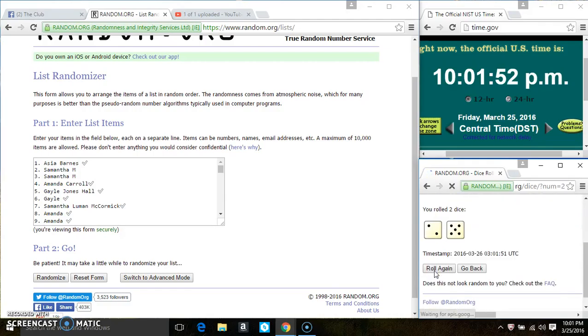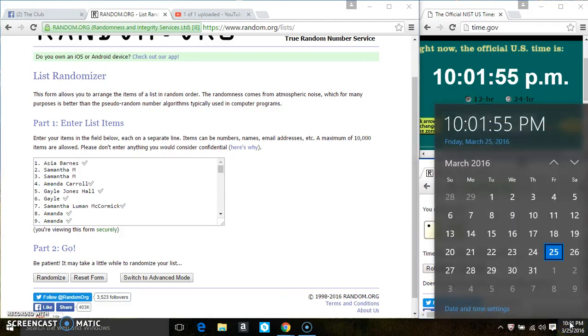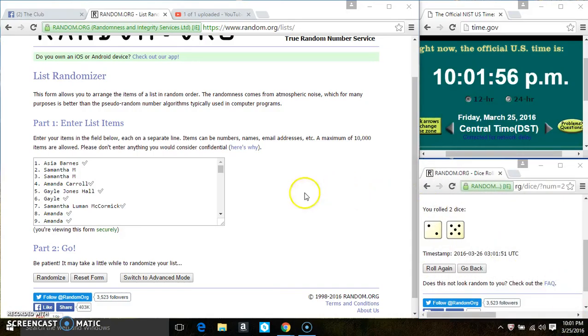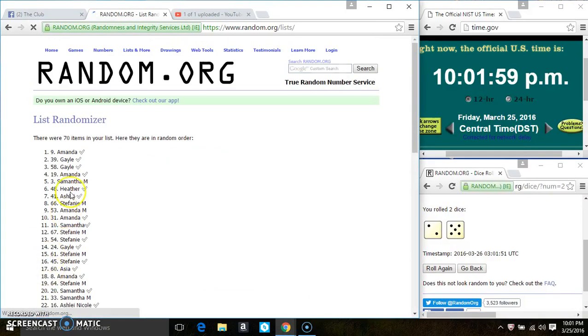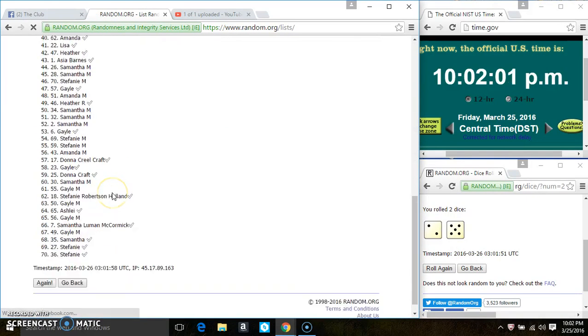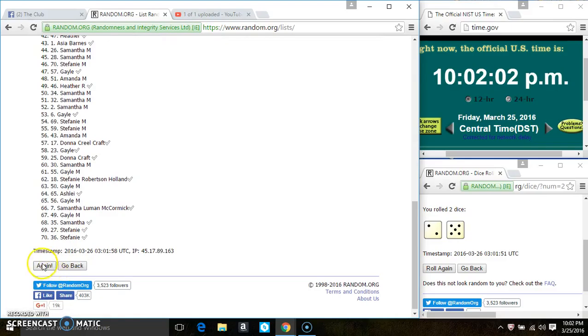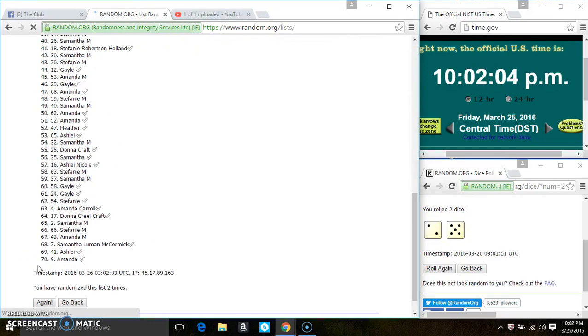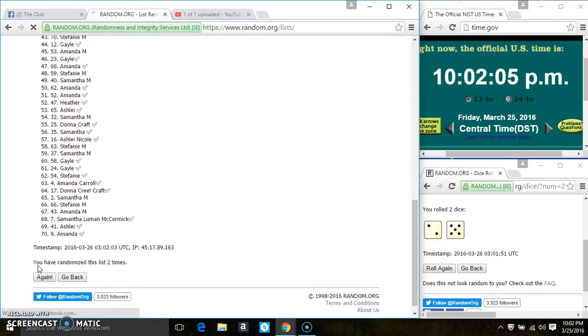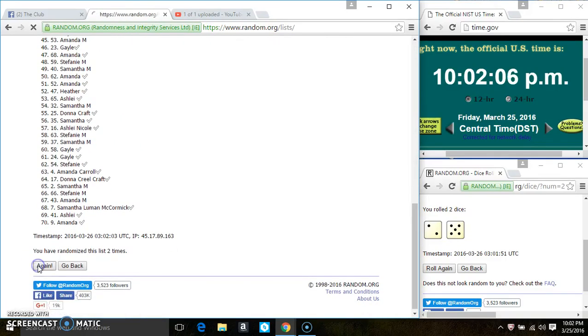We have a 6. That won't work. And we have a 7. 70 items on the list.